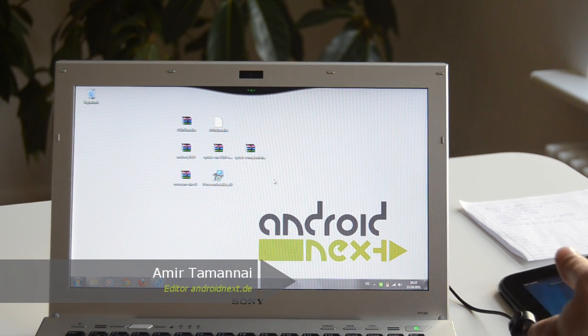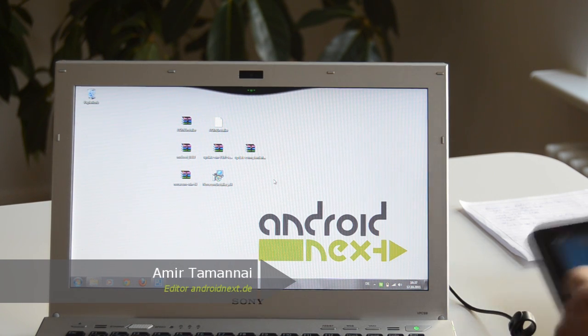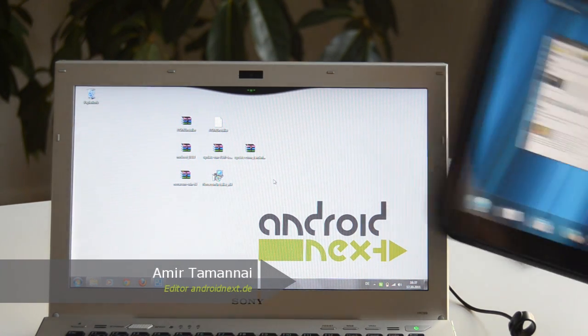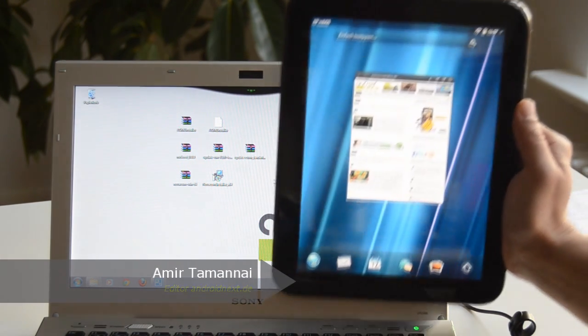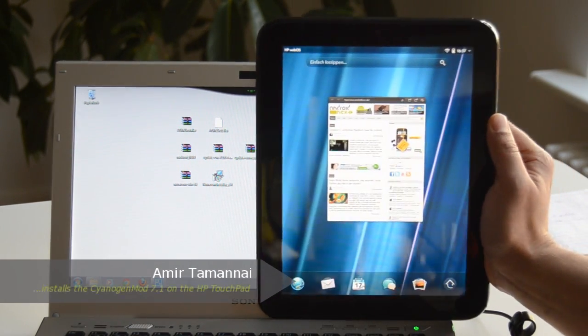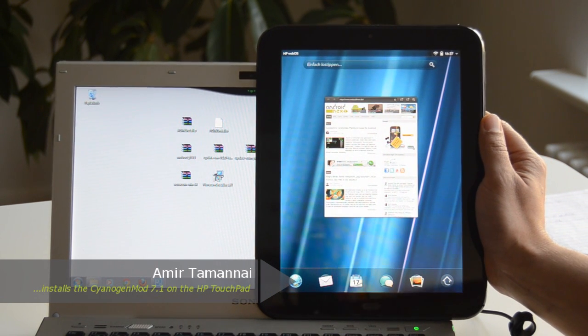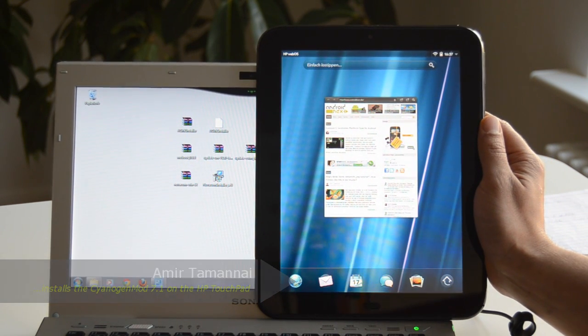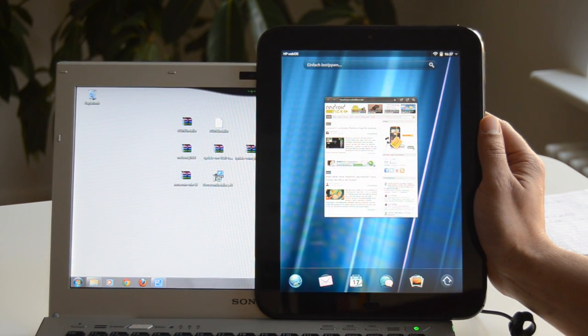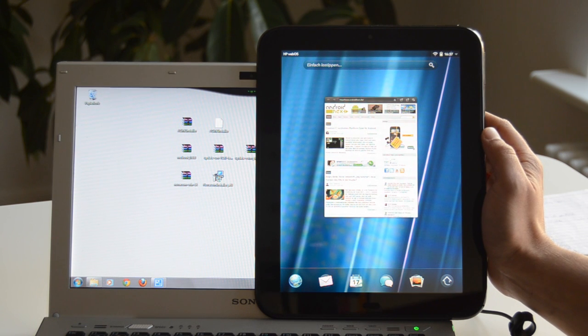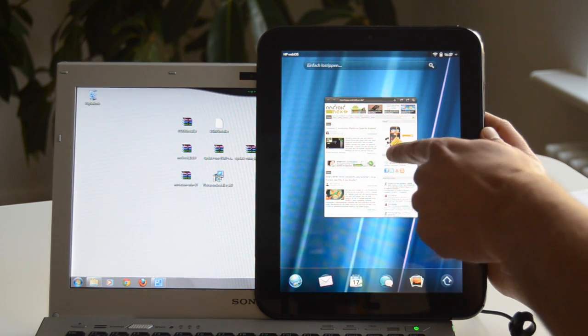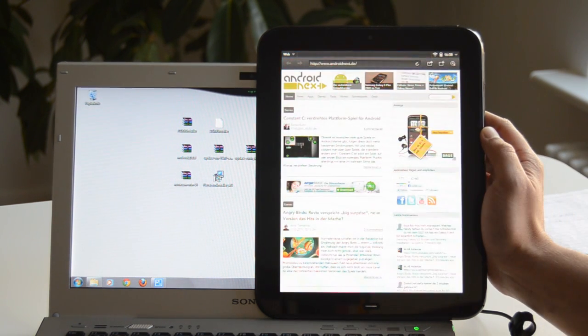Hi, this is Amir from Android Next.de. Welcome to our little video tutorial on how to put Android 2.3.7 in form of the CyanogenMod 7.1 Alpha on the HP TouchPad. I got my TouchPad a few days ago.